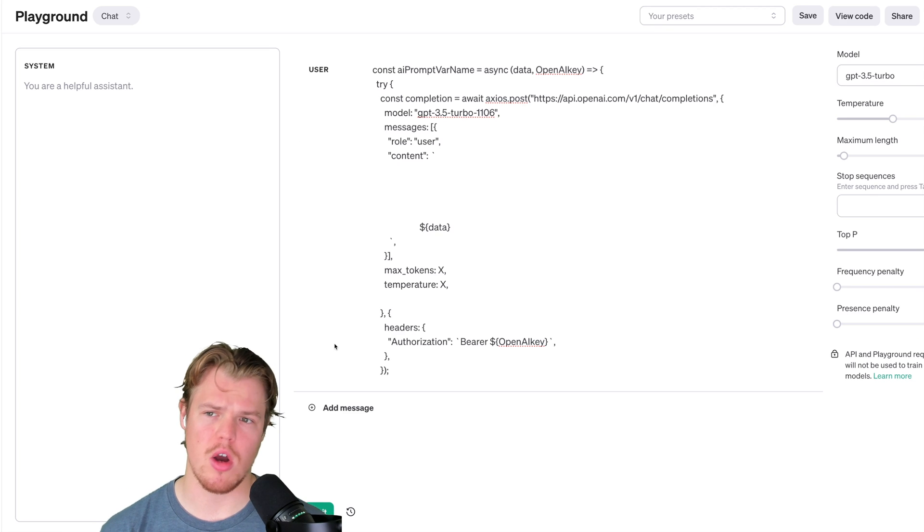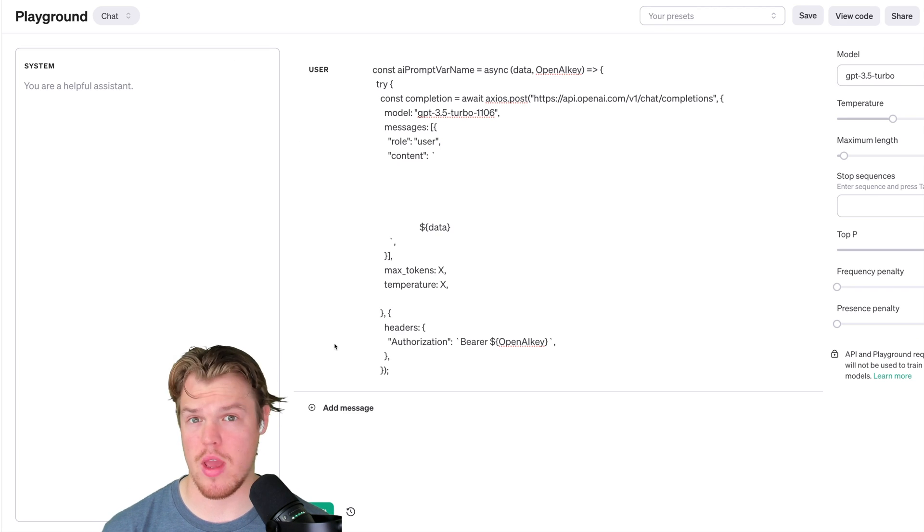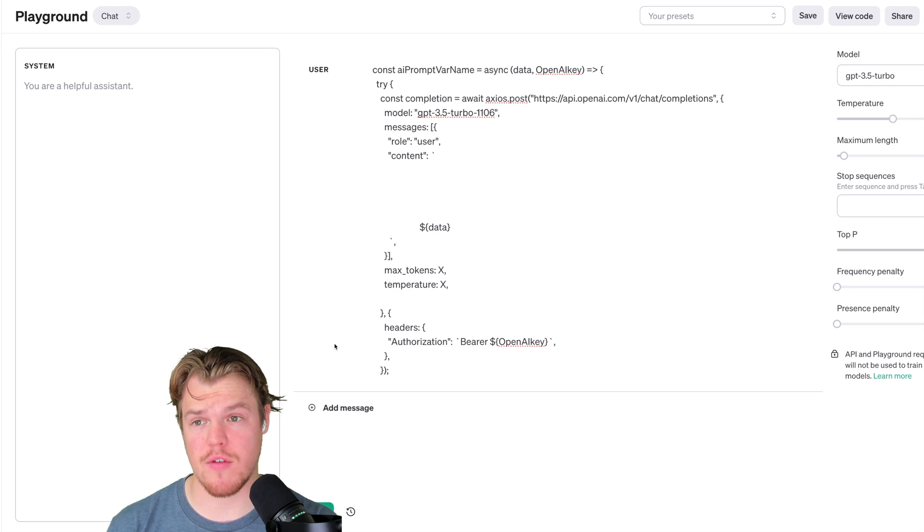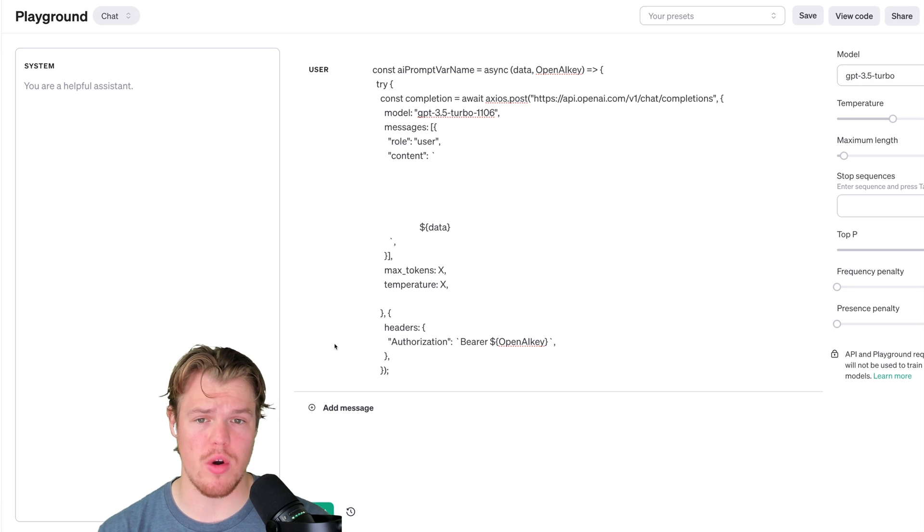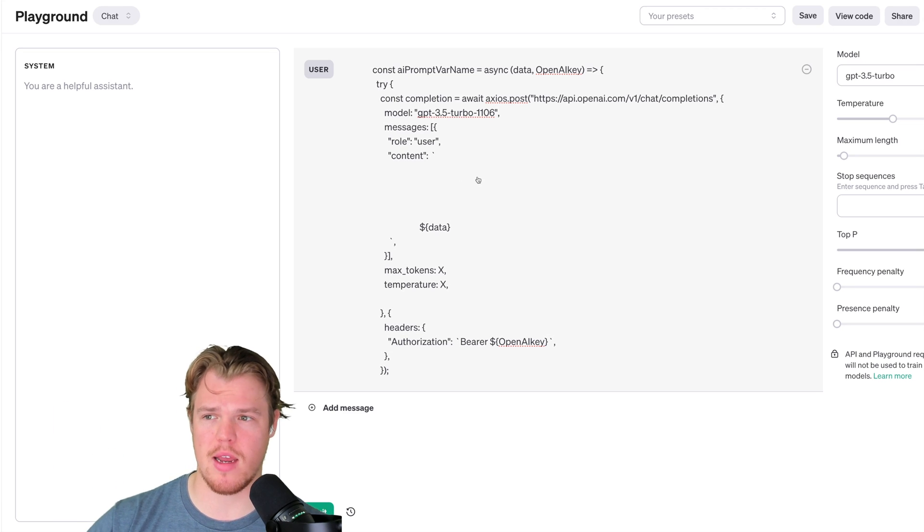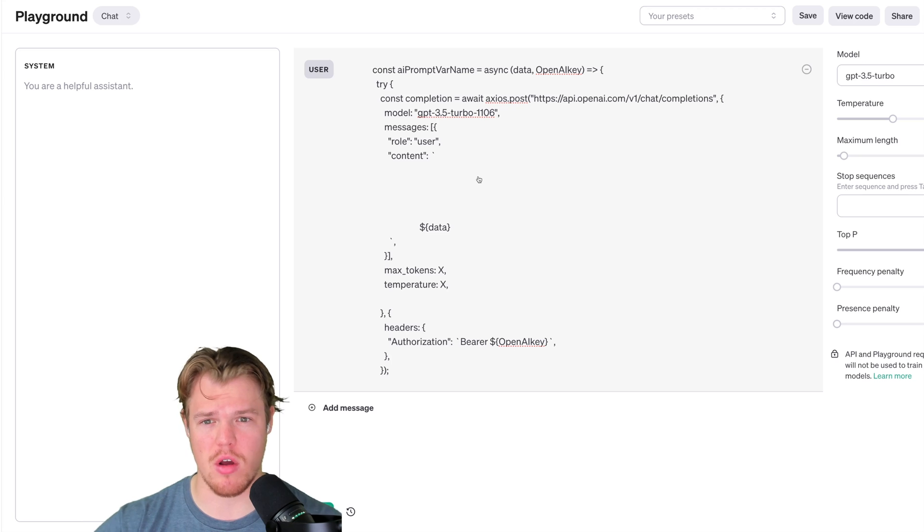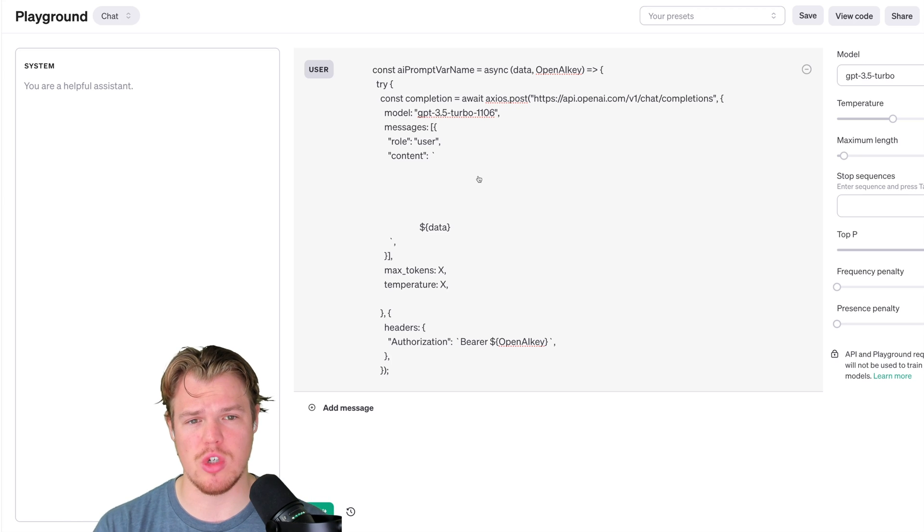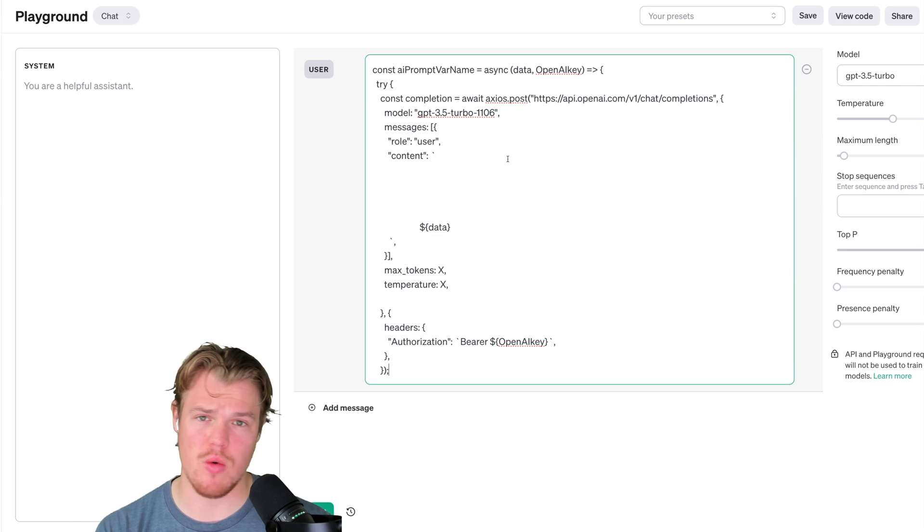So we're going to go ahead and first adjust some of these settings on the right so you can get context of how a prompt would look like in software when we're coding it. It could possibly look like this. Now we are transitioning a lot of the backend as of now to Python. This is more of a Node.js type of function here.